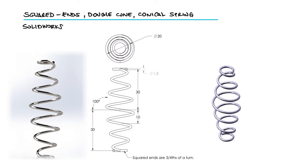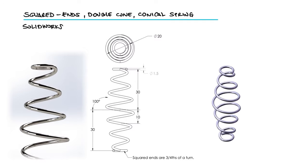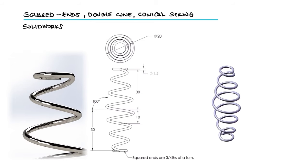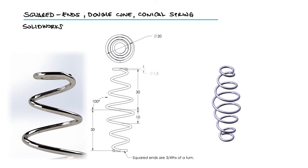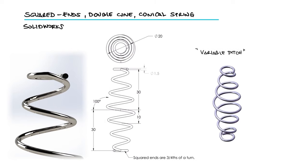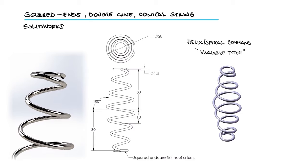This short video is the direct follow-up to making that part more realistic, specifically making the transition to the squared ends smoother by explaining how to use the Variable Pitch parameter under the Helix Spiral command.